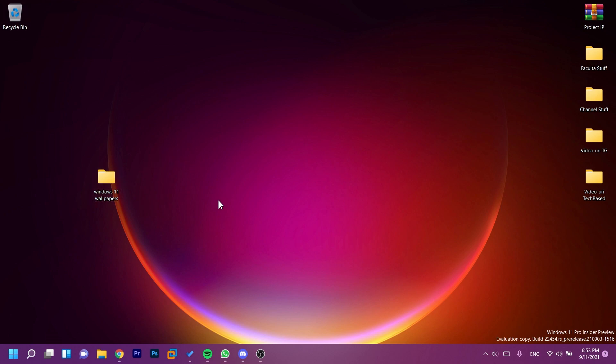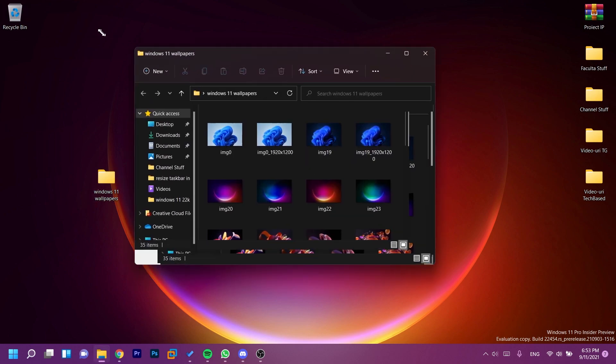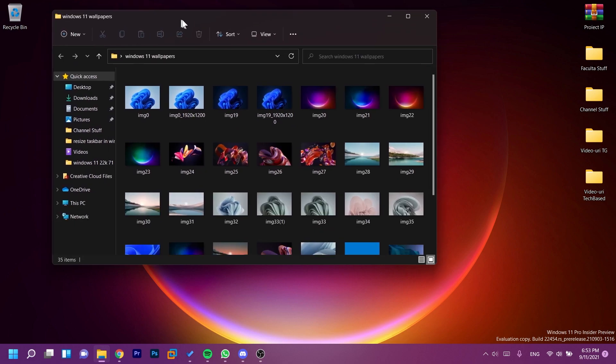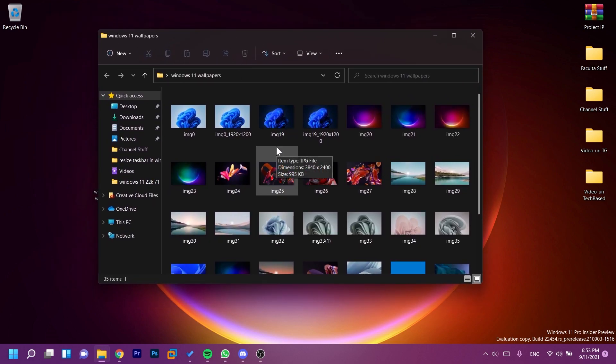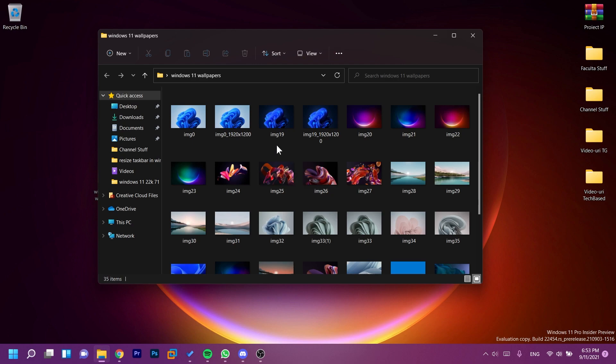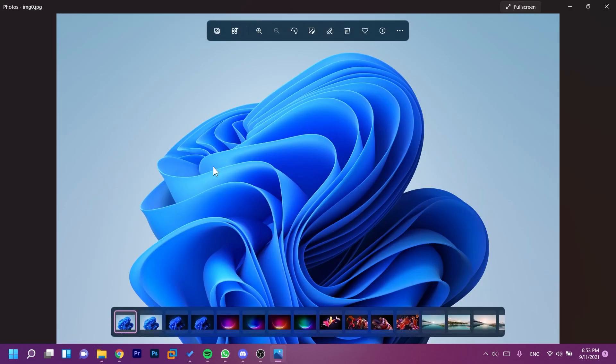So let's just go in this folder where I have a few wallpapers from Windows 11, and what I'm interested to see is if the loading speed of the pictures is as bad as it was in Windows 10 or is it better. Let's see. So I'm just going to open up the first picture. Okay, good signs. As you saw, the picture loaded up instantly.